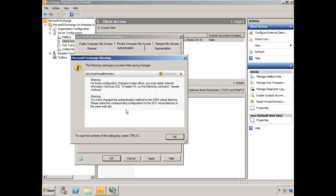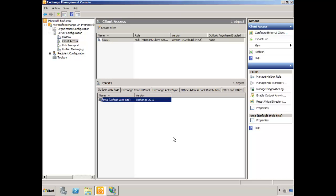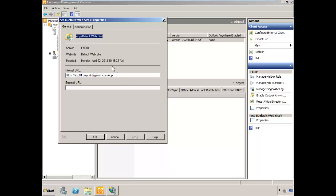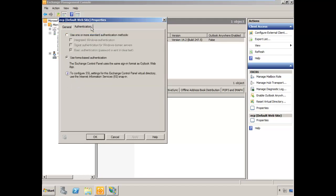It indicates that we need to make the authentication change to the ECP virtual directory on the same website as well. We'll choose OK, highlight the Exchange Control Panel or ECP tab, right-click on ECP and choose Properties, select the Authentication tab, and then select Basic Authentication there as well. We'll choose OK.